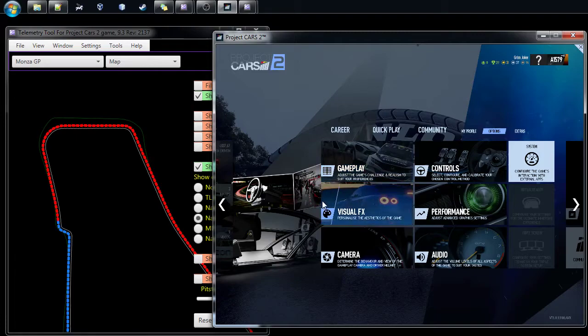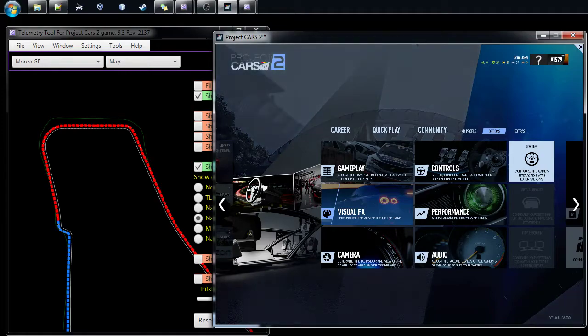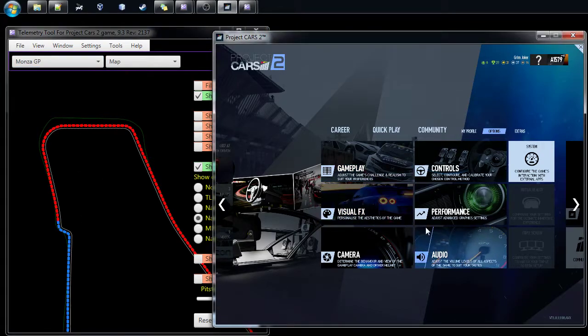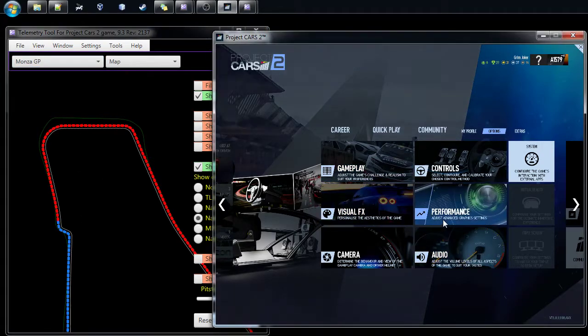In this very short video I'm going to show you how to connect my telemetry tool with Project Cars 2. Here you can see I've started the game already and I have the telemetry up and running in the background.